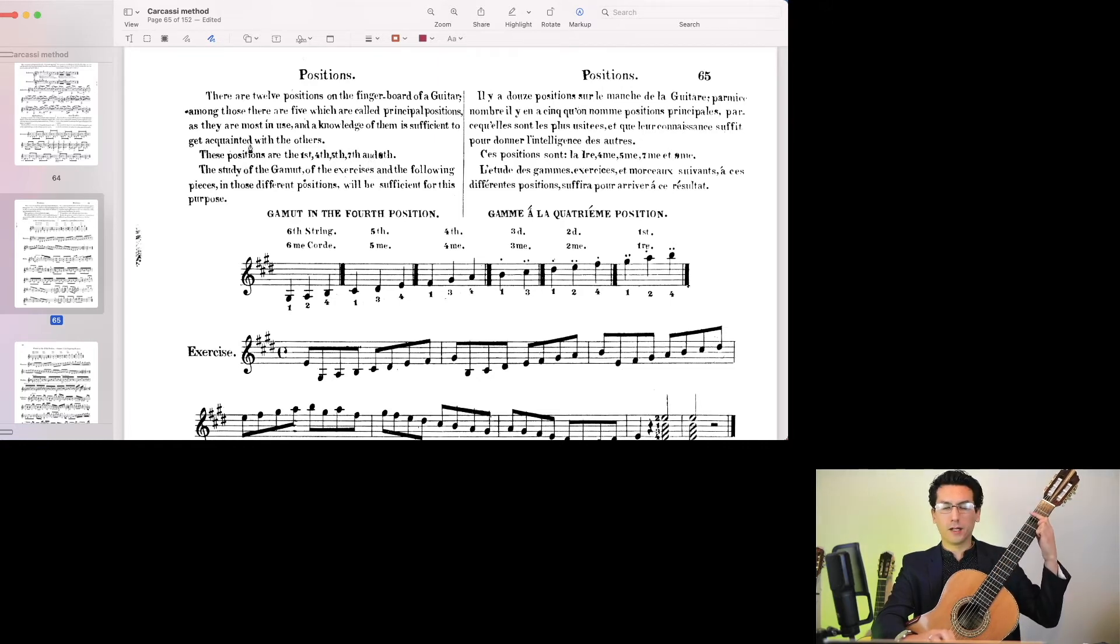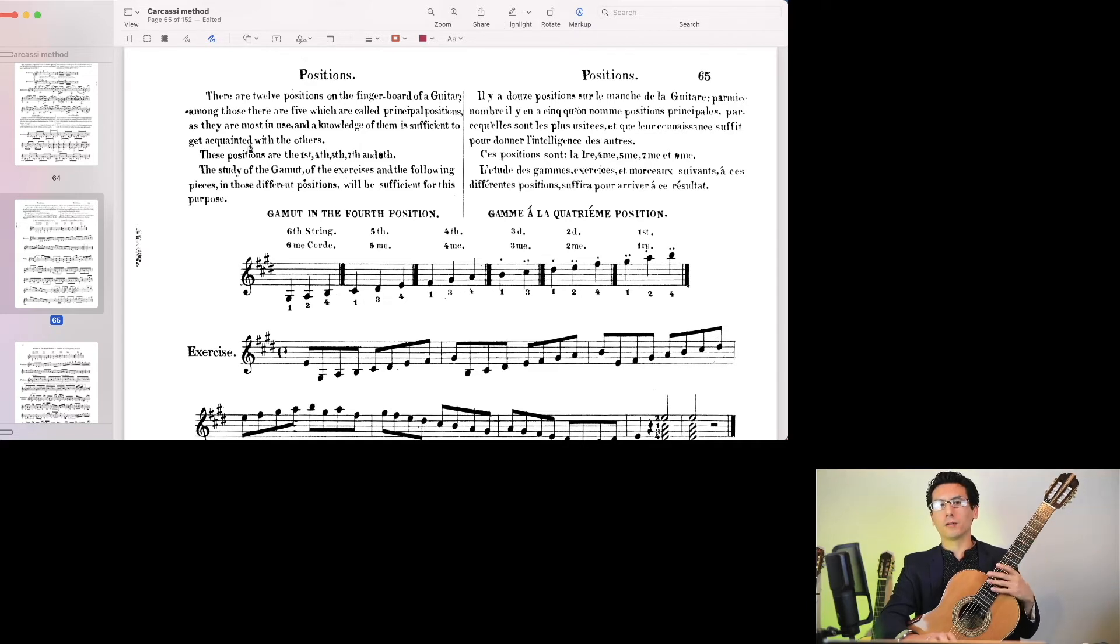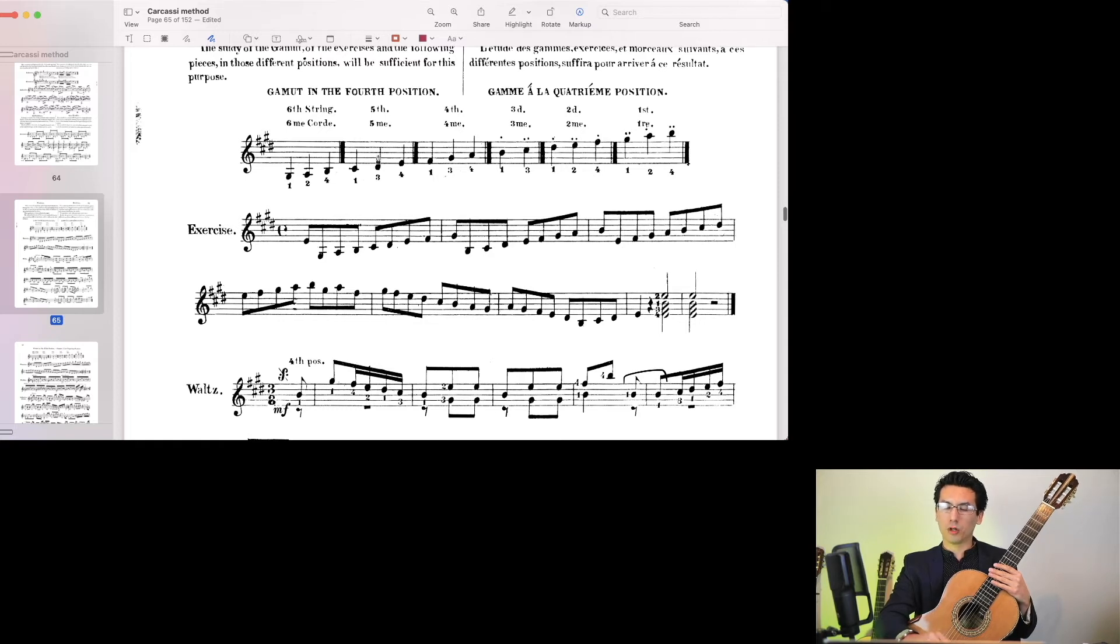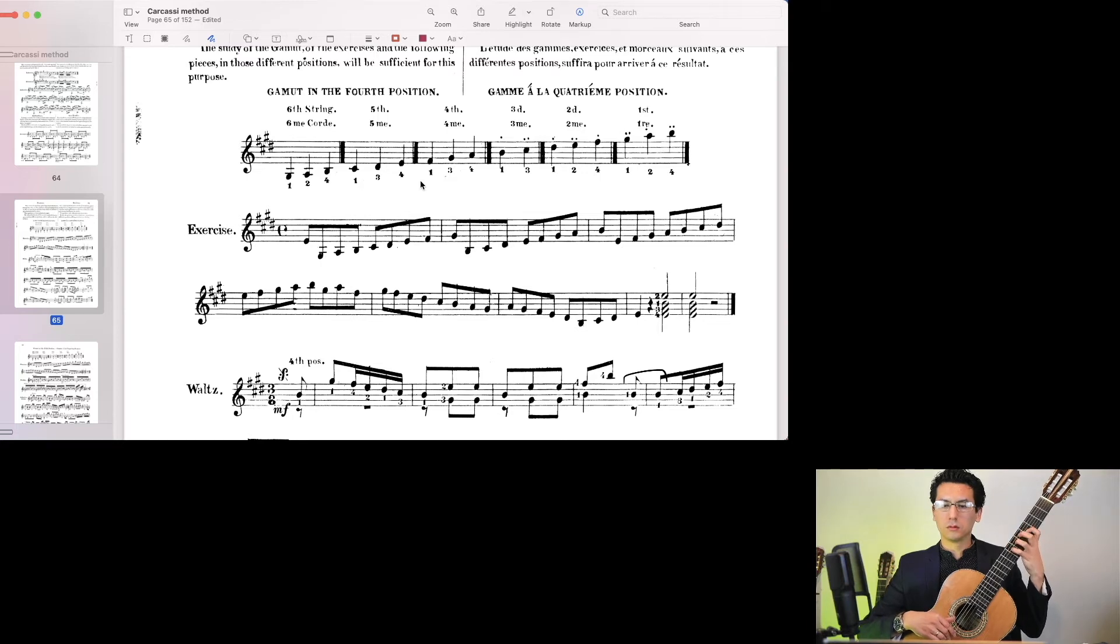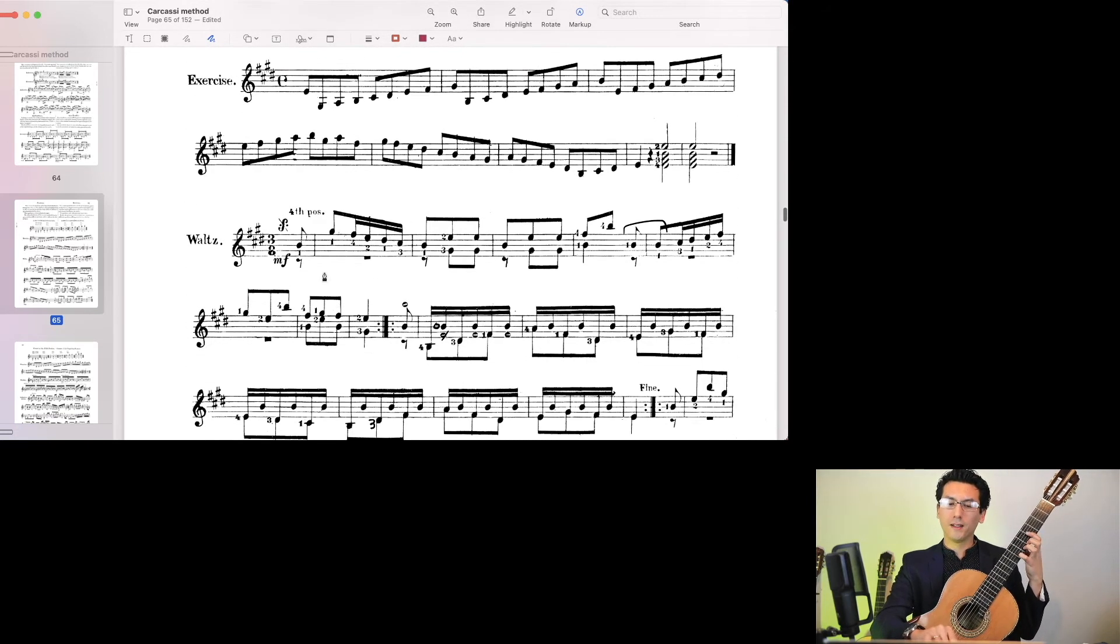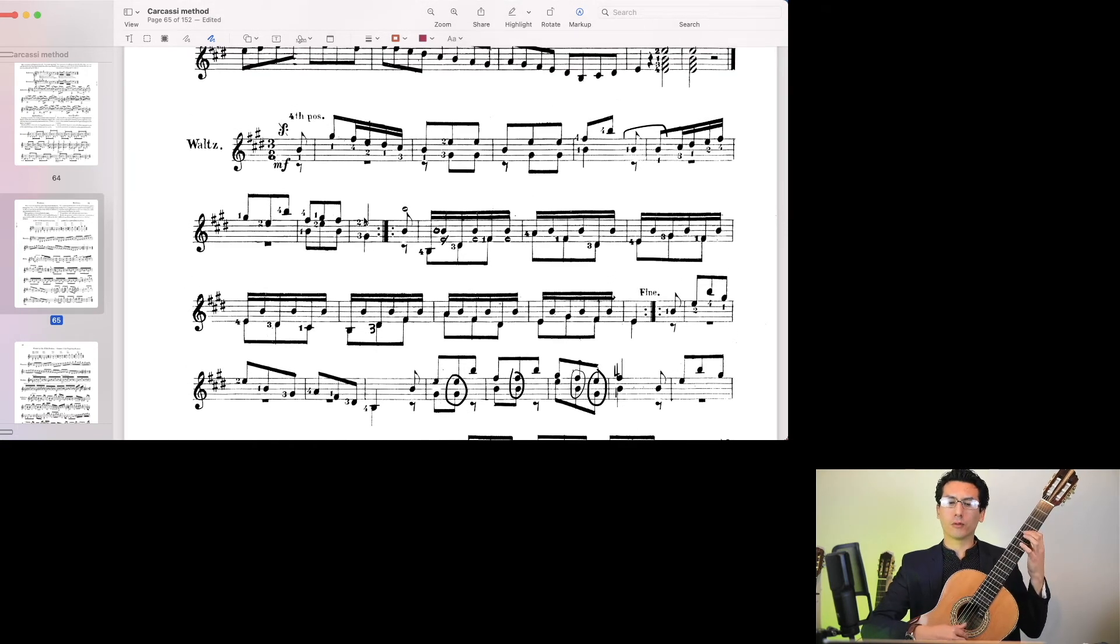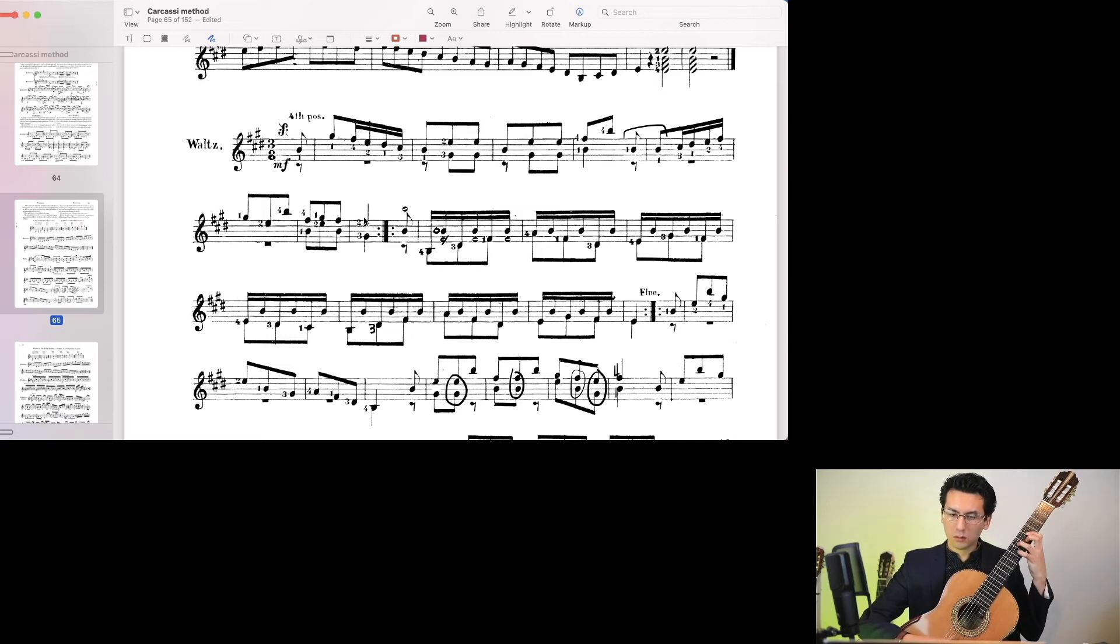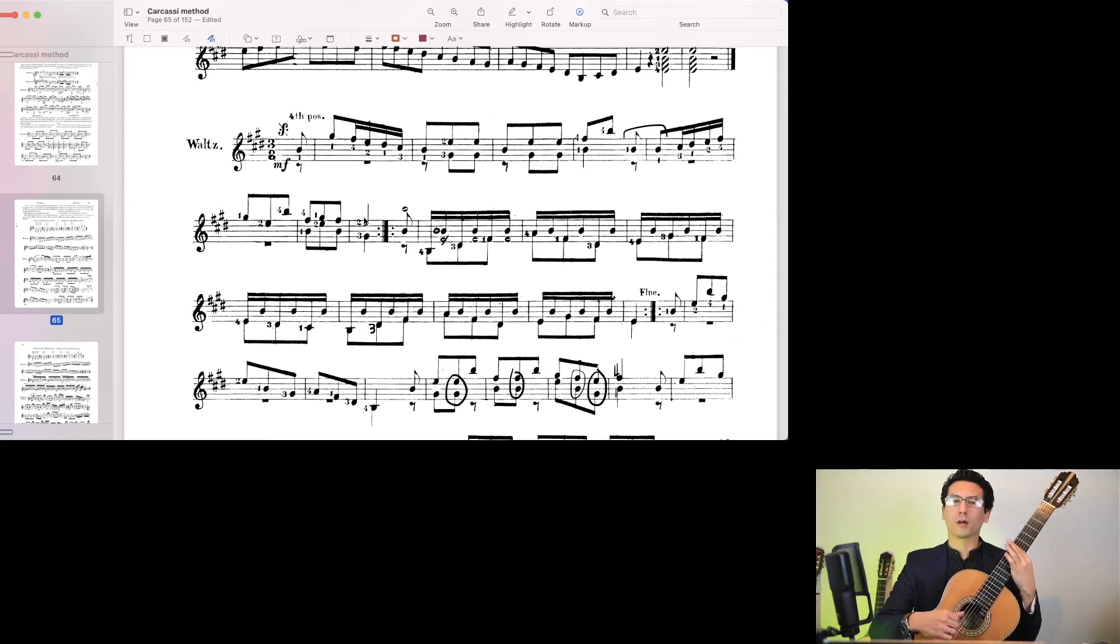By studying the primary positions, or the principal positions, you'll actually have a much greater understanding of the entire fretboard of the guitar. And this is done in this method book through these exercises here. So you play a scale in the chosen position. So this is in the 4th position. And then we get an exercise that's also all in the 4th position. And then you get a piece, a beautiful piece, which is entirely in the 4th position.